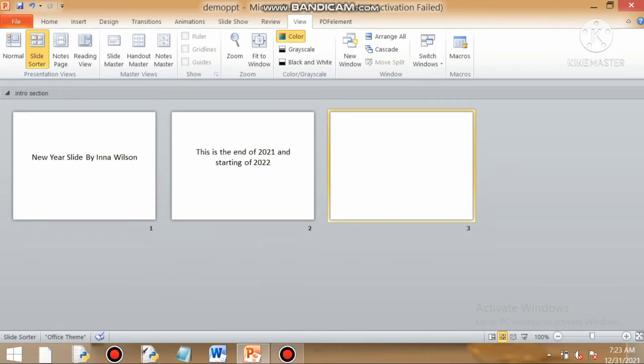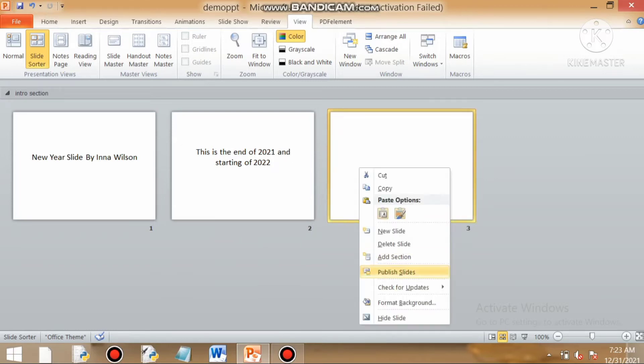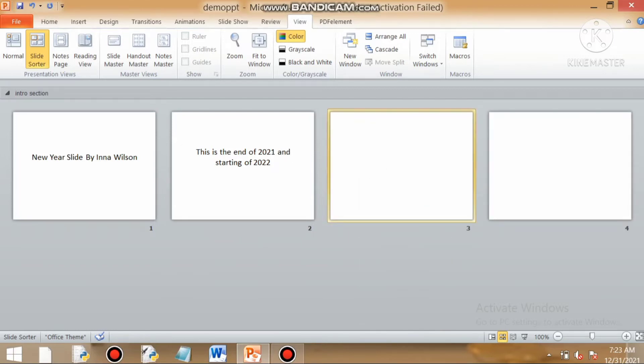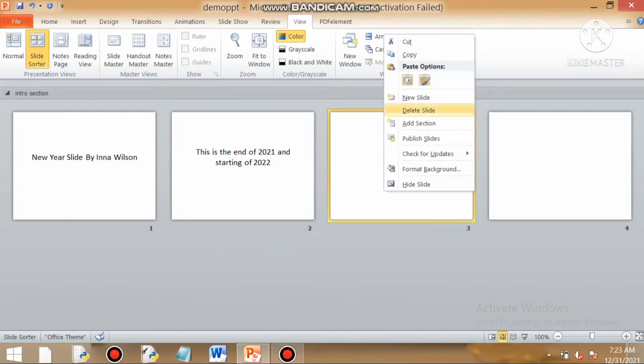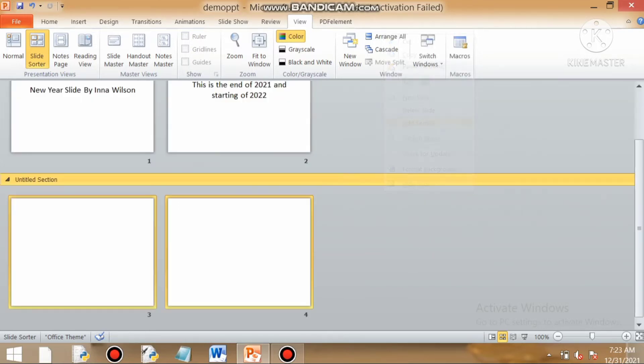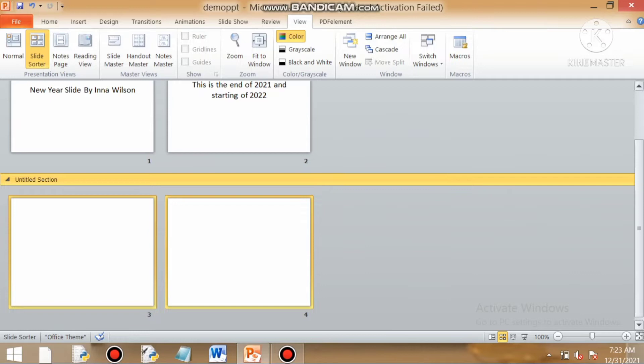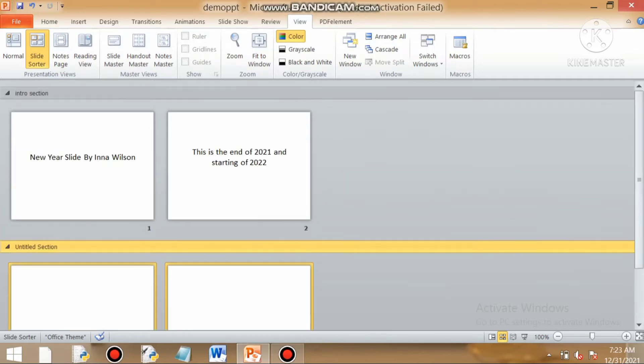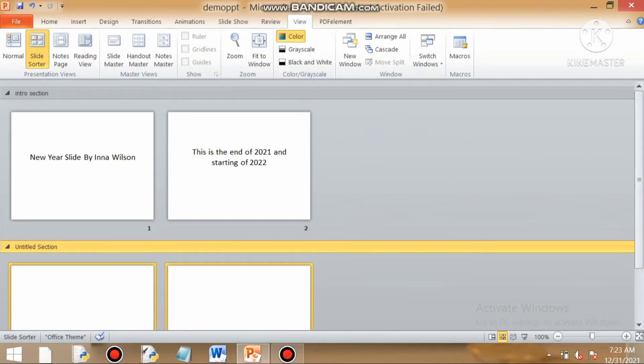Another section can be made but for that we need more slides. So we will add a new slide. Again we will click on add section and then we will rename our section, the content section.